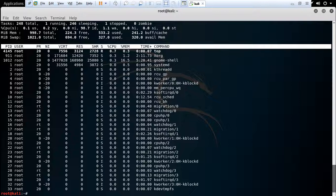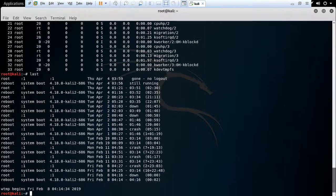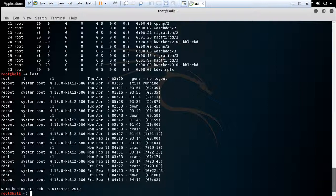The next command is last. This command displays the last login information of the user. You can check here — this is the system name, this is the day, month, date, time, and this is the status.